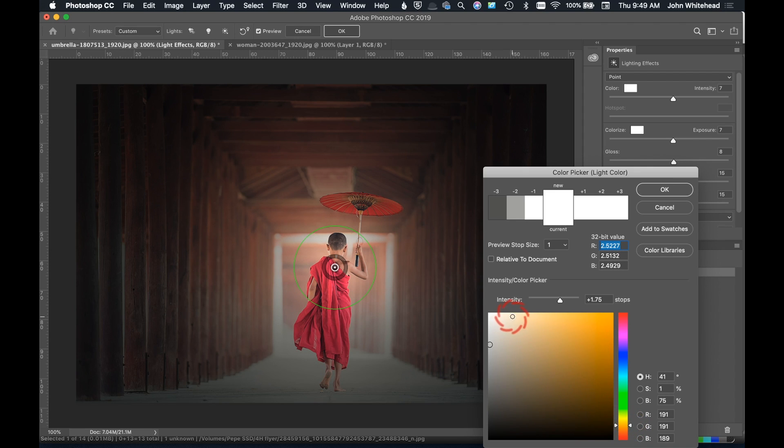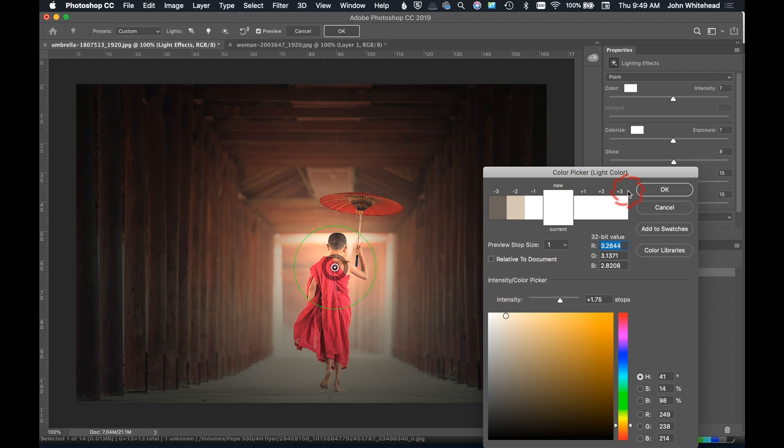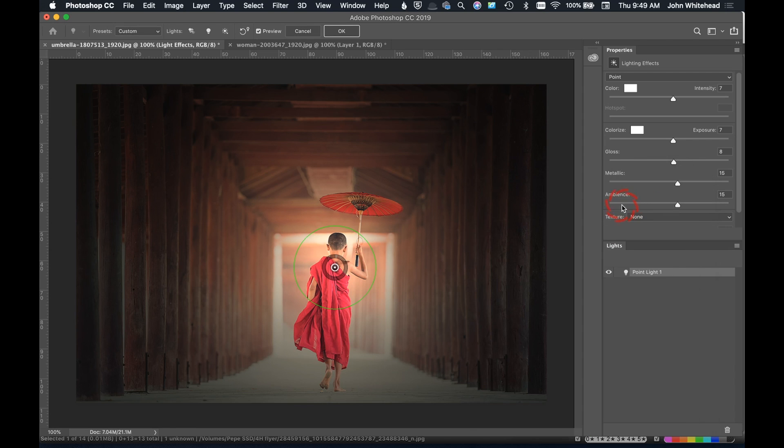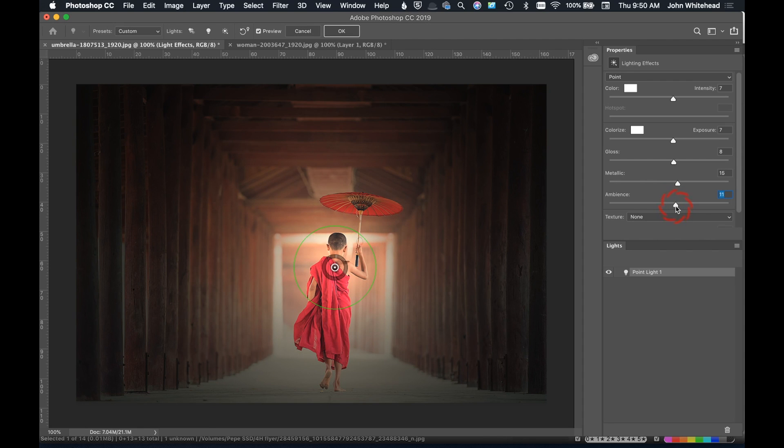We're just going to come over here, start picking some colors of light until I think I get something that I like. That looks pretty good and I'm going to hit OK. We can see that this is warmed up this image here considerably. I'm going to come here to the ambient light and I'm just going to darken that down a bit. That looks pretty good to me. I'm going to go ahead and hit OK.